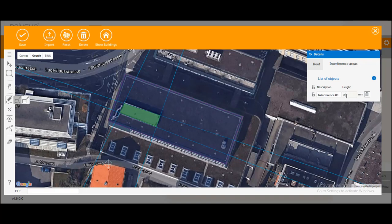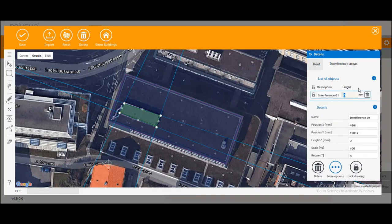So we can already set a height here. Let's say this is 1 meter.